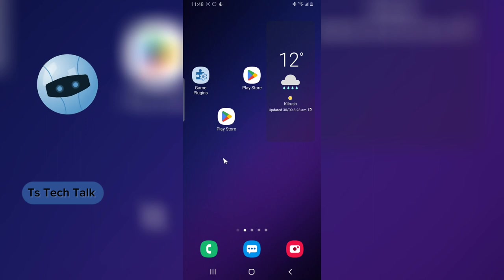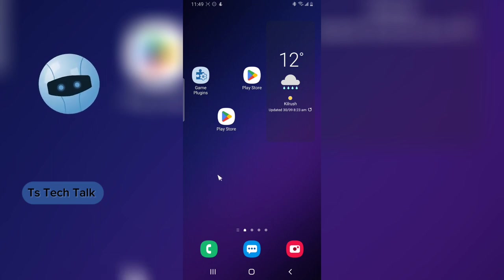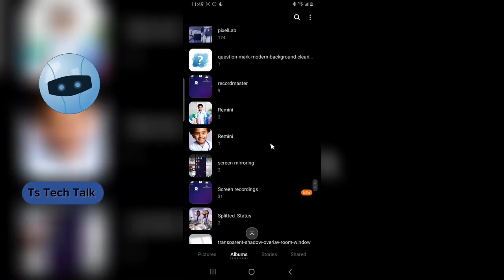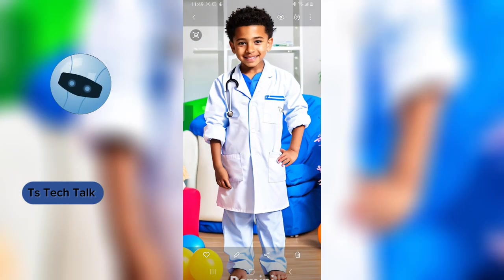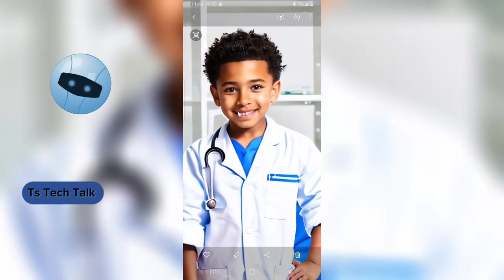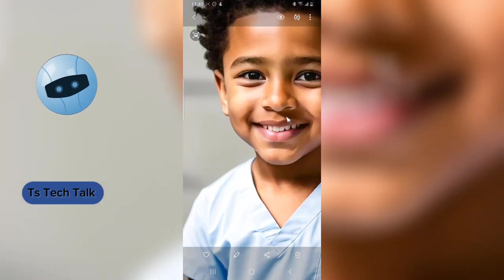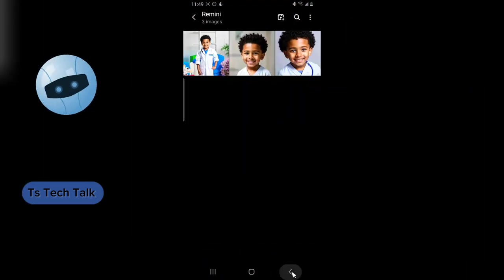Hello guys, welcome to today's video. I'm going to show you how to create an AI version of your younger self, older self, or just enhance your picture. Before I start showing you how it's done, let me show you what I've done with this tool. I was able to take a real picture and convert it to a younger self of Jude Bellingham — here's one picture of him, and this is another one.